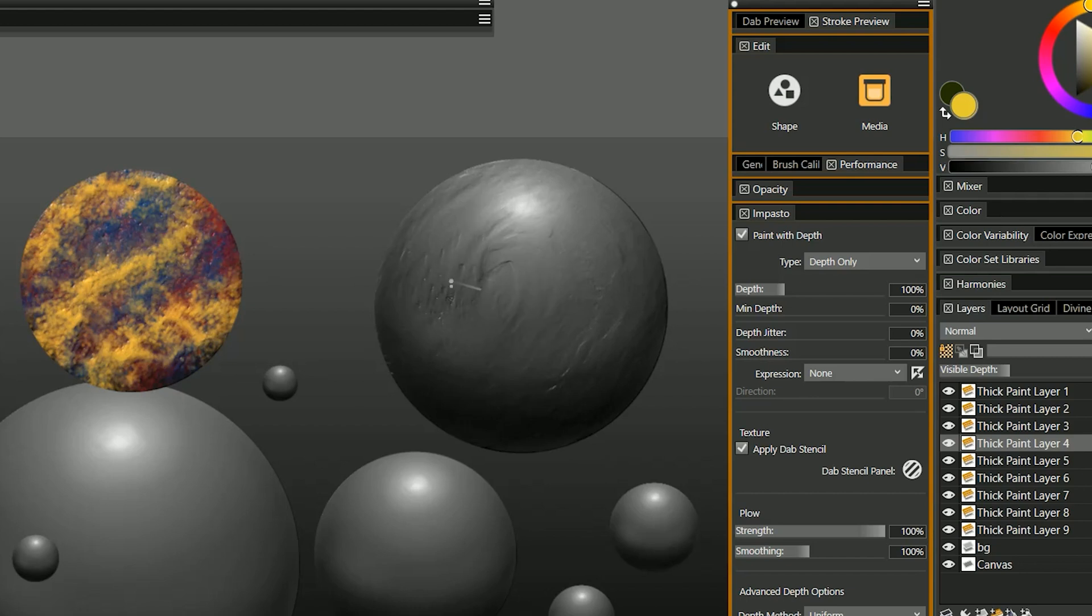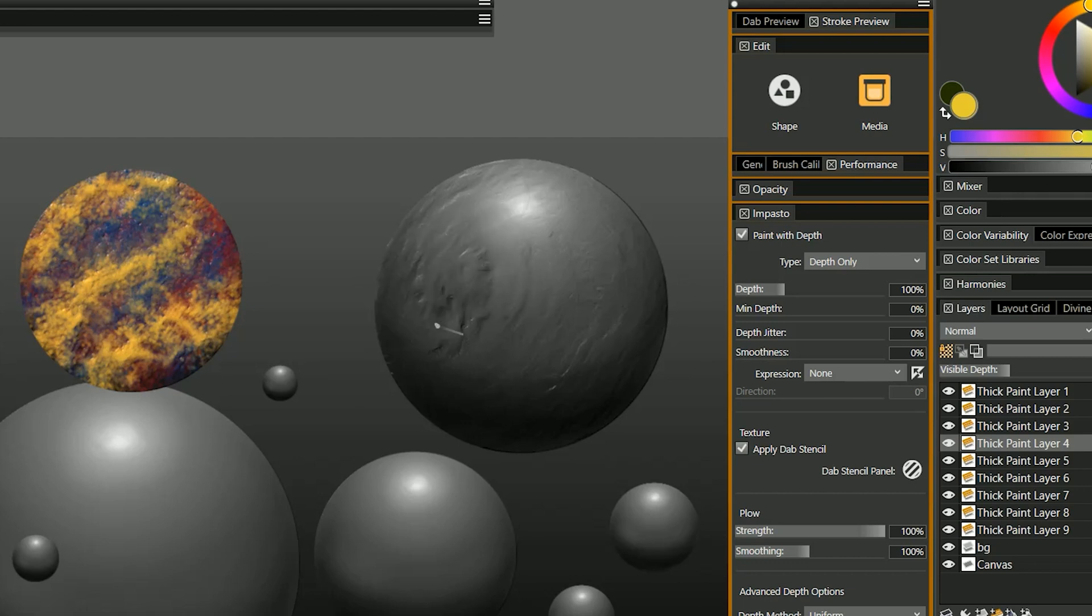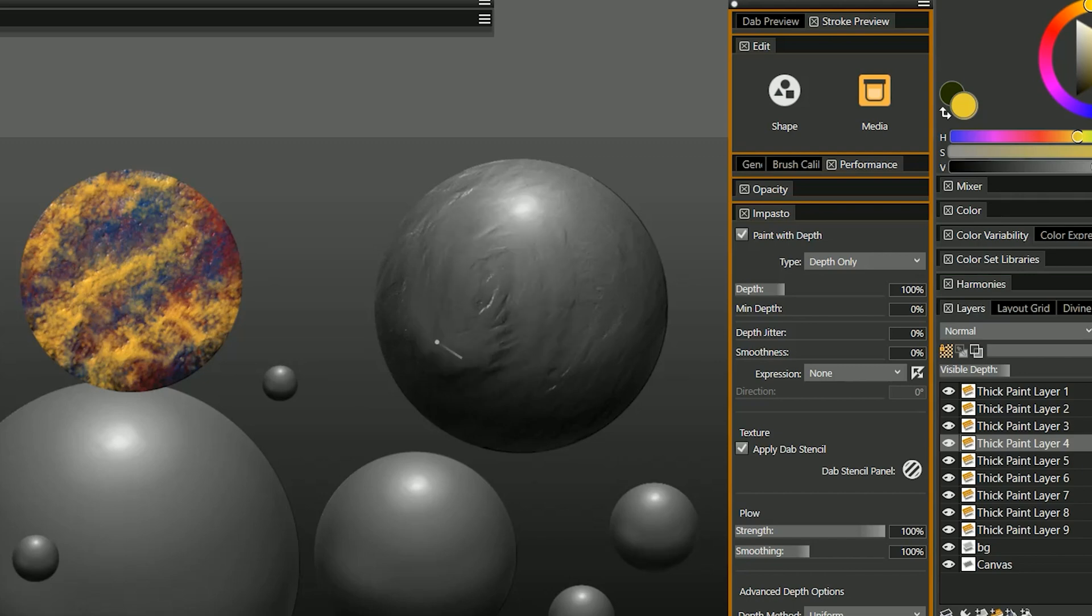If I use heavier pressure I can build it up really thick and get a lot of that grain texture or if I use lighter pressure then I can smooth it out and blend it out and make it more flat. So I can add texture and then remove it.